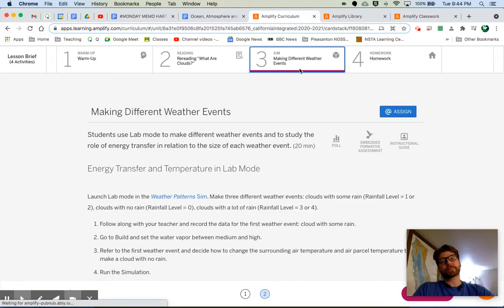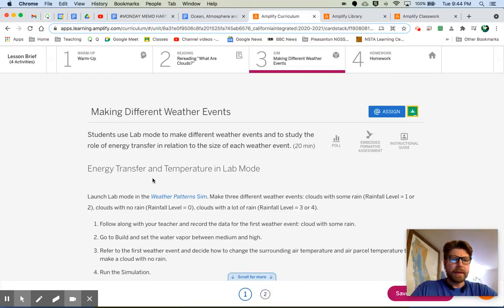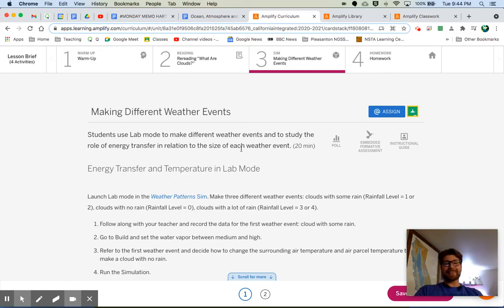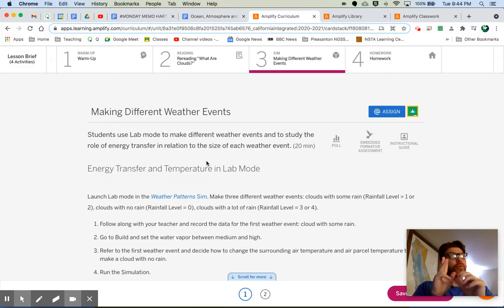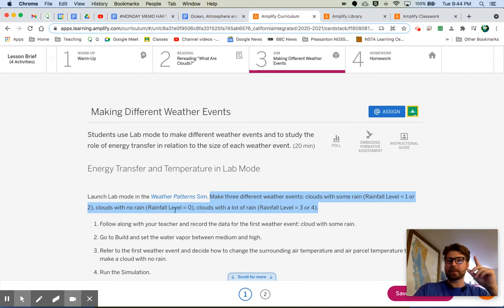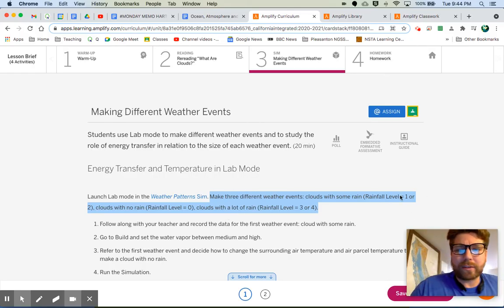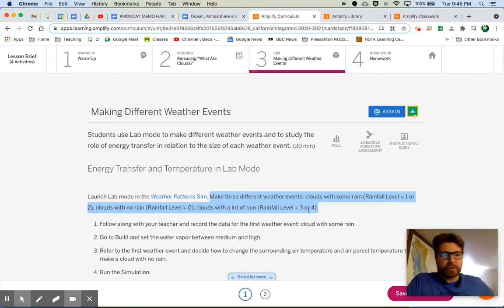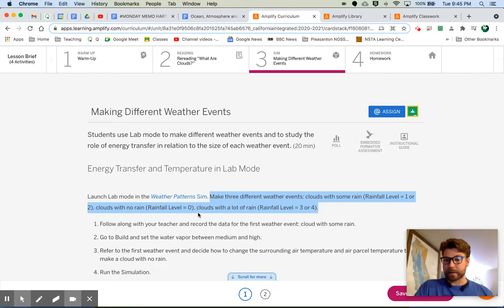Let's jump into the sim. Let's click on tab number three. Students use lab mode to make different weather events and to study the role of energy transfer in relation to the size of each weather event. There are three different weather events we're going to try to create: clouds with some rain, clouds with no rain — we read about those types of clouds in our last article — and then clouds with a lot of rain. We're looking at rainfall levels: one or two for some rain, zero for no rain, and three or four for a lot of rain.